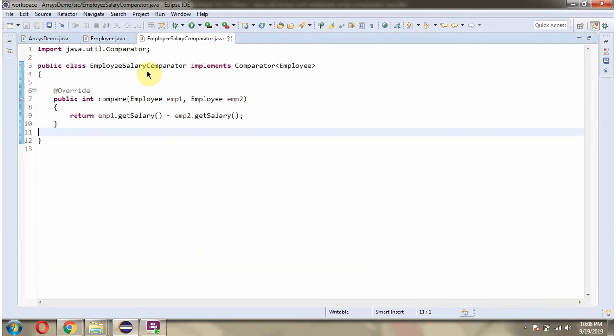Here I have defined the class EmployeeSalaryComparator, which implements the Comparator interface and provides implementation of the compare method. Here I am comparing the salary.